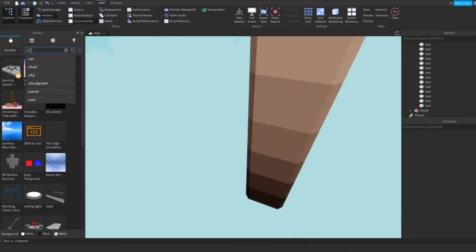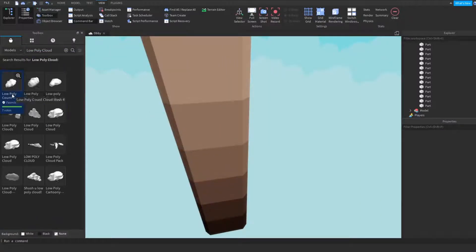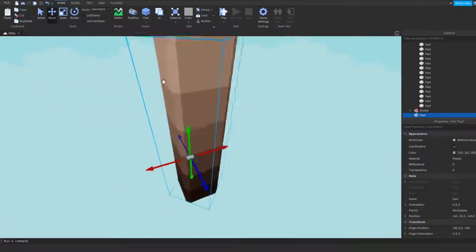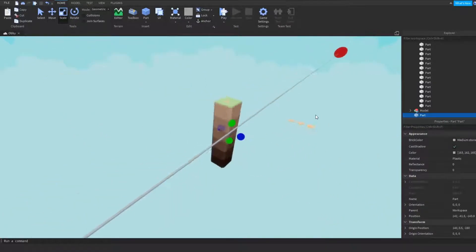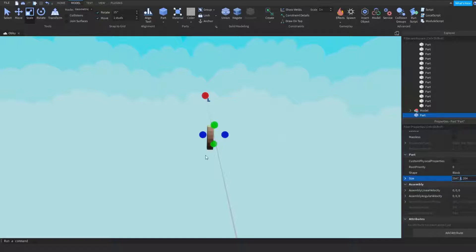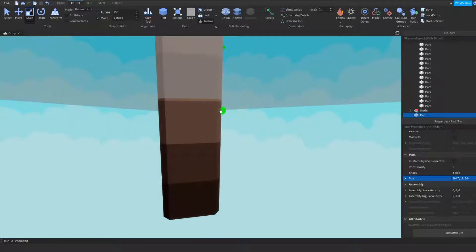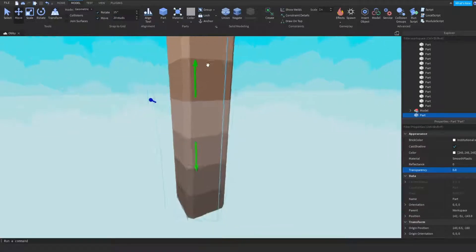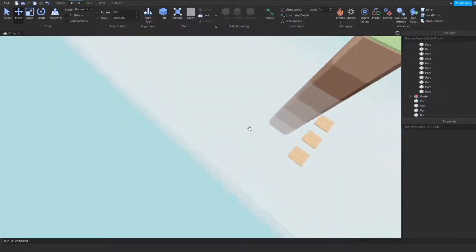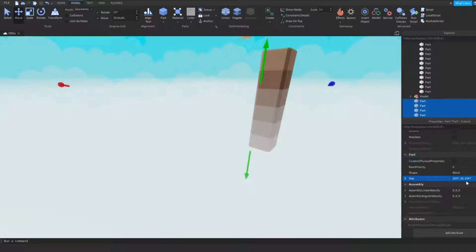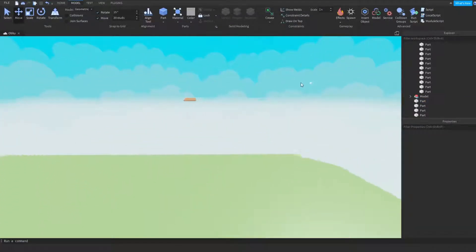Maybe you can find some low-poly clouds in the toolbox. Now you can also do that differently — just add a part, place it here, and make it as big as the plates. Make it white, smooth plastic, with transparency around 0.8. As you can see, the lower it gets the less visible it becomes. Now you've created these types of clouds that will make it look like you are floating in the clouds.